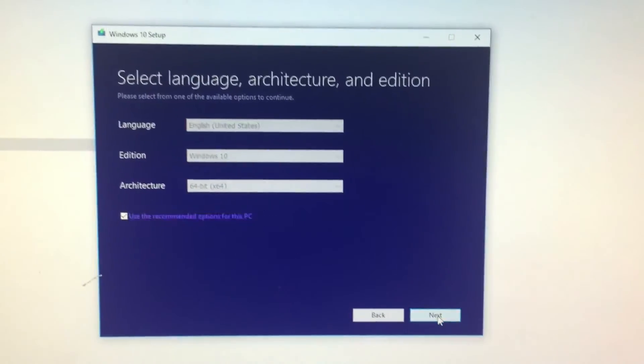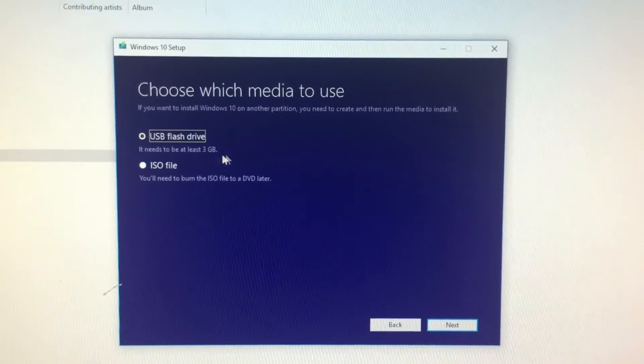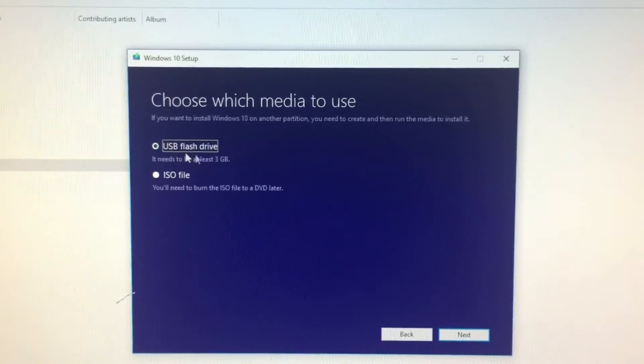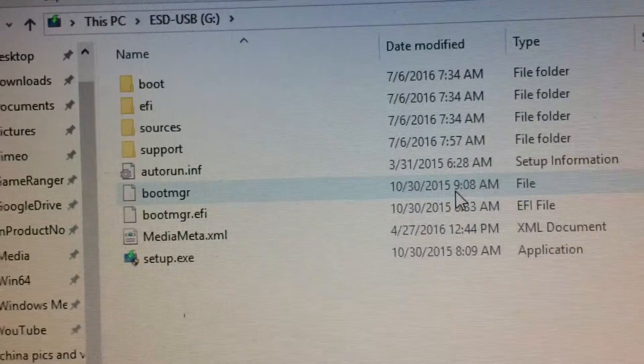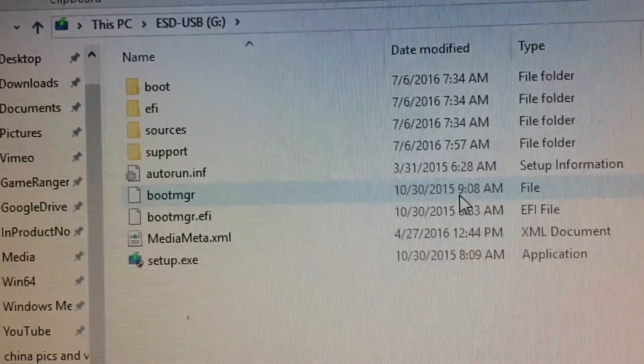So after that, select USB flash drive. These are the files in the USB. Take it out, plug it into another computer, and see which key is for the boot option.